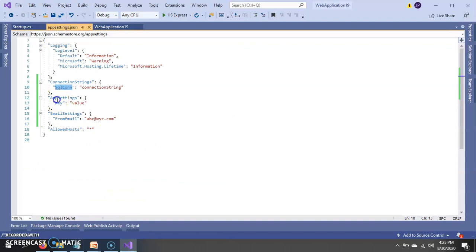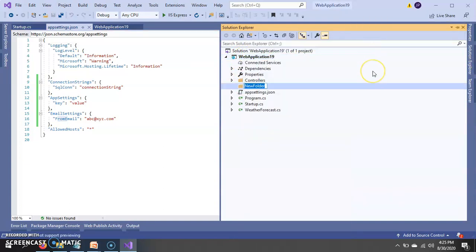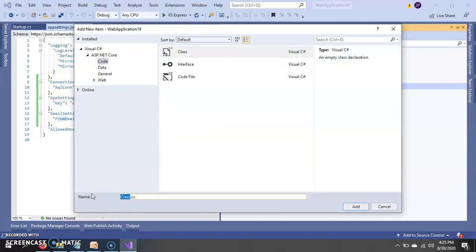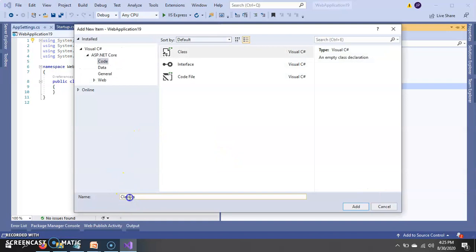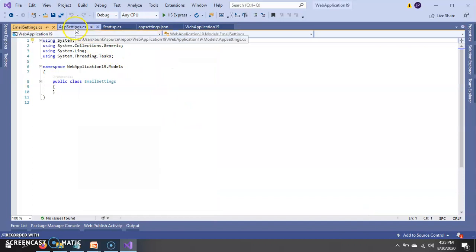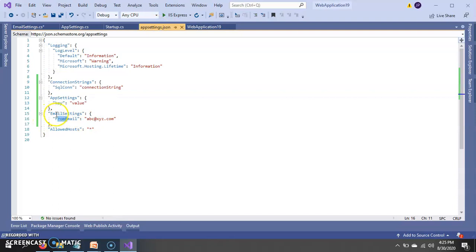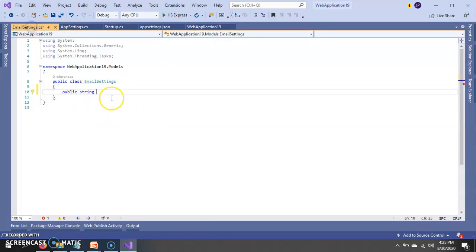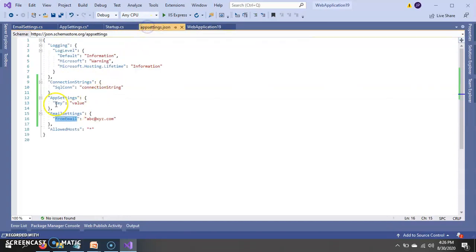Now the question is how to read app settings and email settings. So for that, let's create two new classes, and then I can show you how to read those sections in the controller file. For email settings, we need to create properties for whatever keys we have available — in email settings we have FromEmail. We just have to create properties in that particular class. Similarly, for the app settings class, we have a key name.